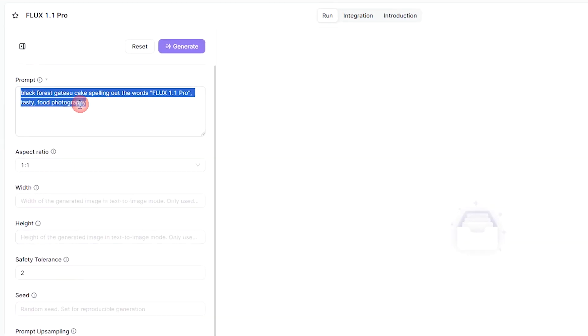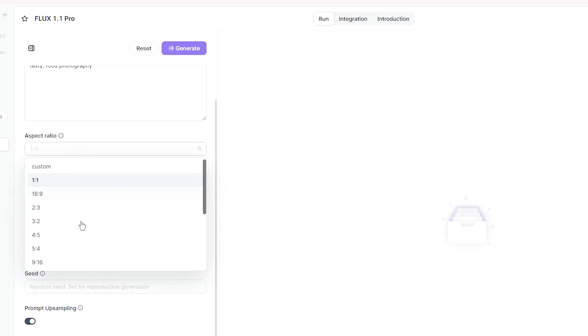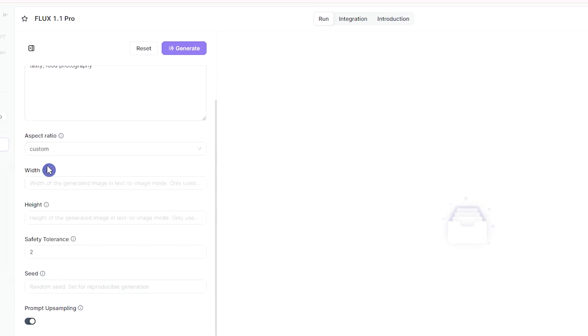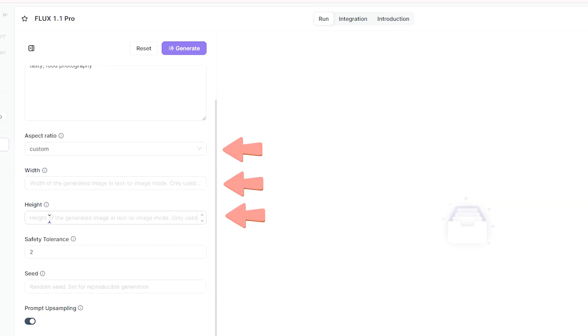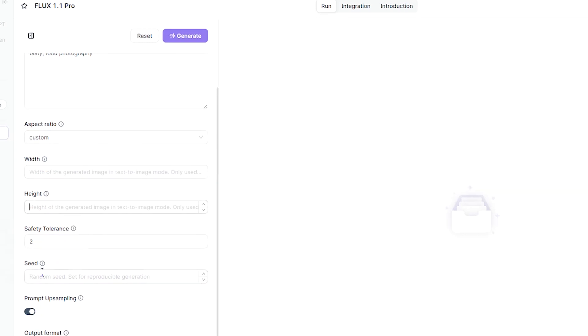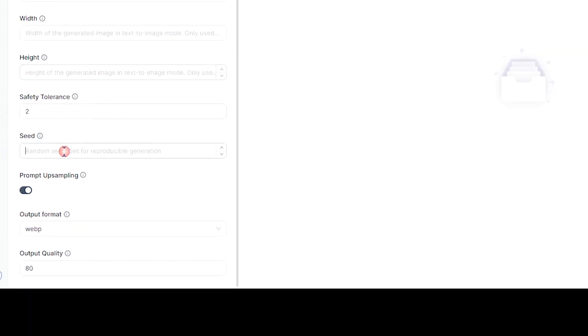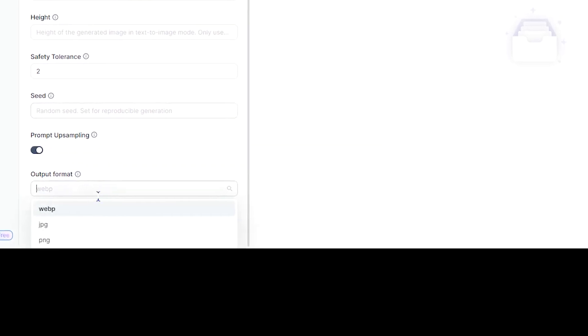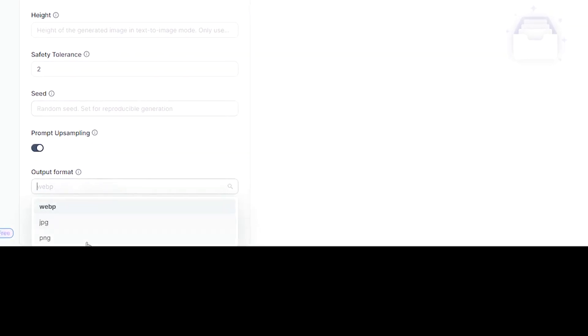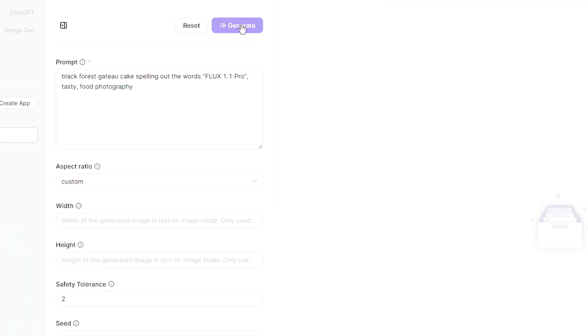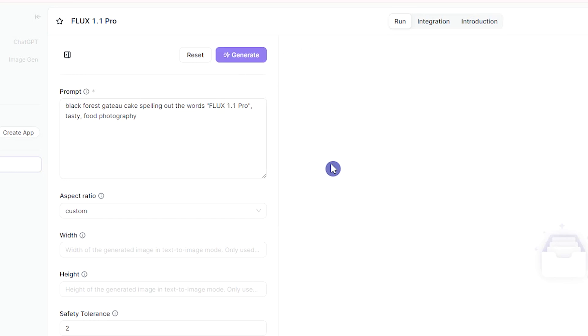To create an image, write your prompt. You can change the aspect ratio of the image. If you select Custom, you can add width and height for your image. Add seed number or let it use random seed. You can also change the output format for download. Press the Generate button and wait for the result.